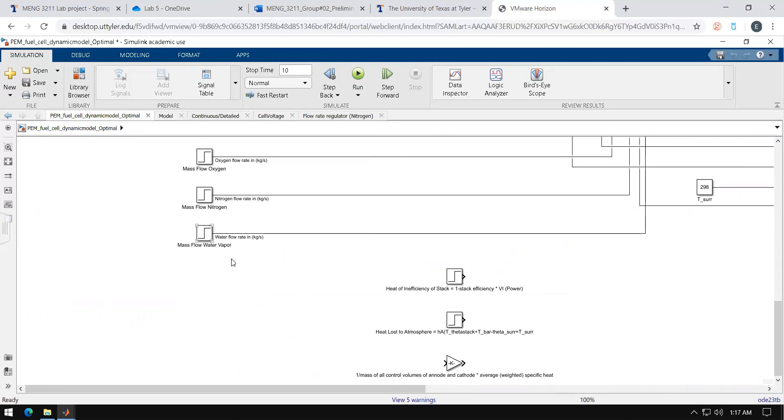This may be a little confusing but this is just the mass flow rate of air which is the cathode side but broken up into three different components.